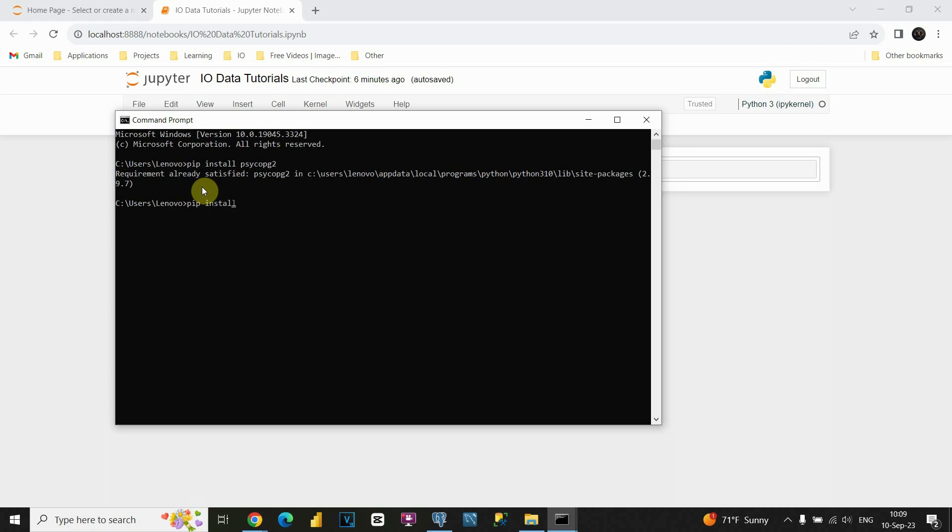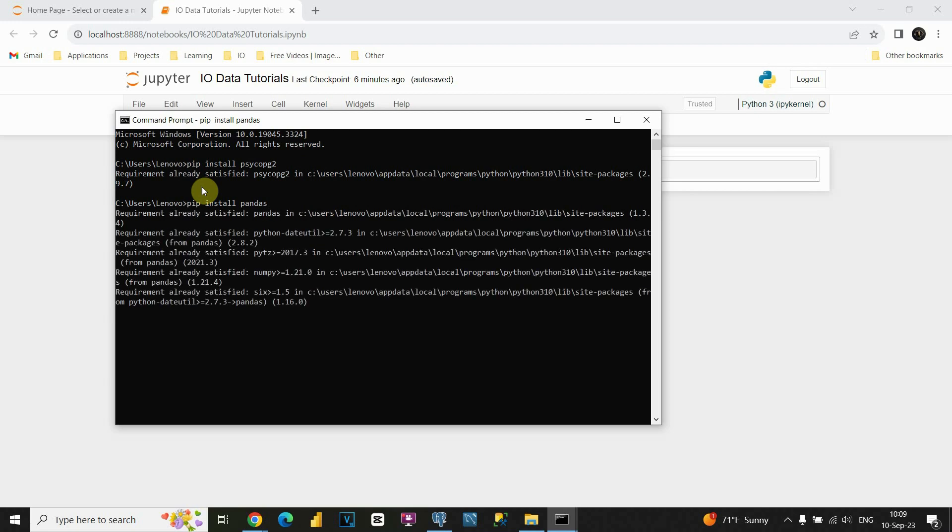Let's install another one, pip install pandas. This is the library for data transformations and also this time we will be using to import our data. As you can see I have also installed that library on my computer.